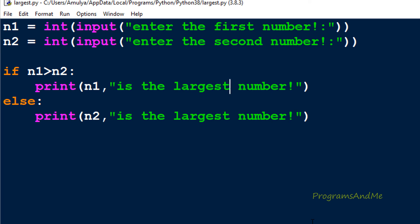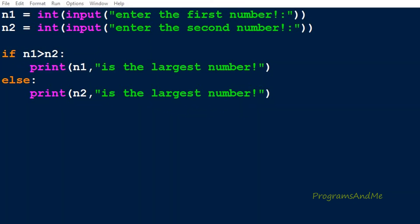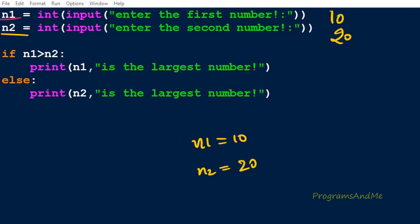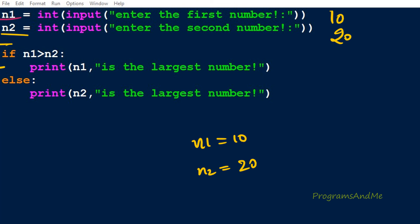Now let's see how this program works step by step. Execution begins at n1, asking the user to enter a number — I enter 10. Next it asks for the second number — I enter 20. So n1 becomes 10 and n2 becomes 20. The next statement checks: if n1 is greater than n2, which is 10 greater than 20? Of course it is false. Since the condition is false, it skips the if body, goes to the else part, and prints: 20 is the largest number.